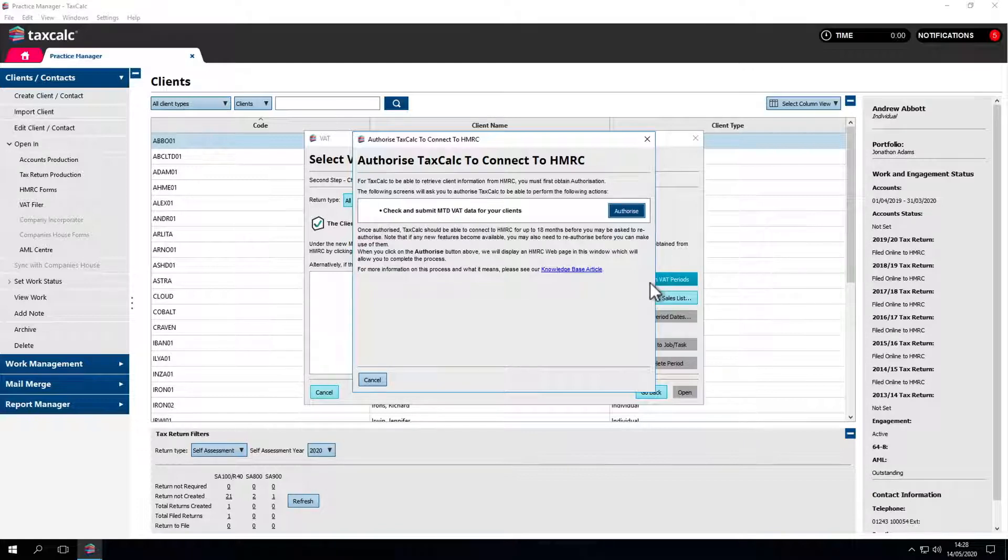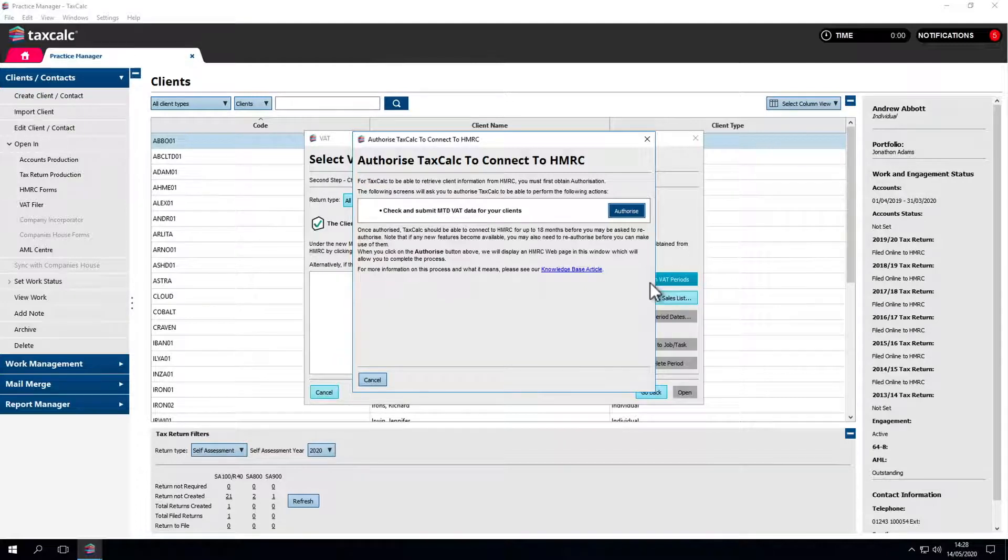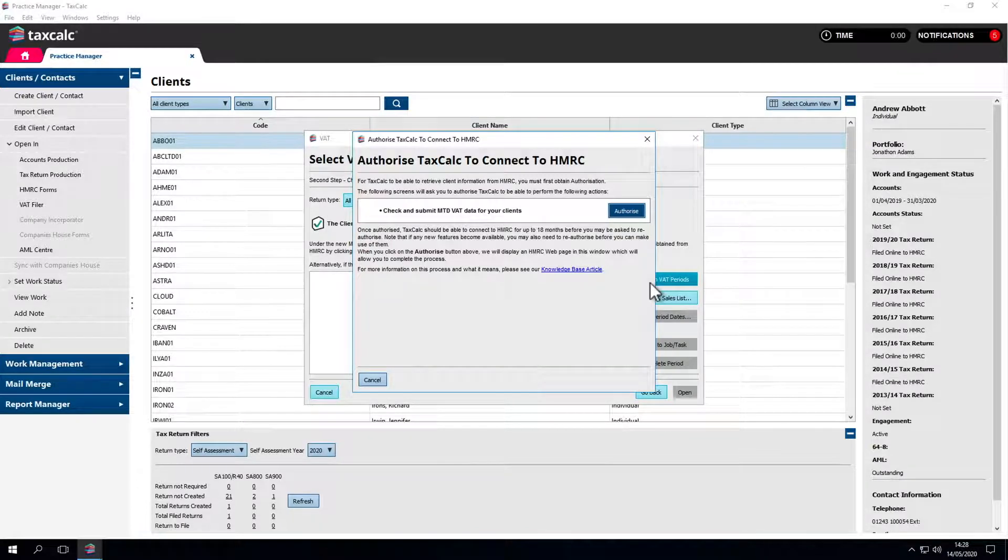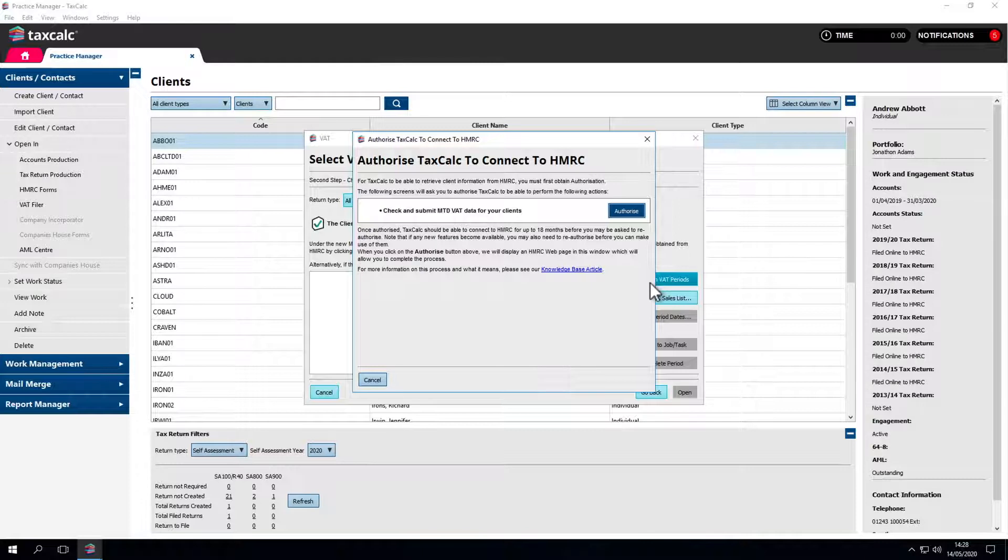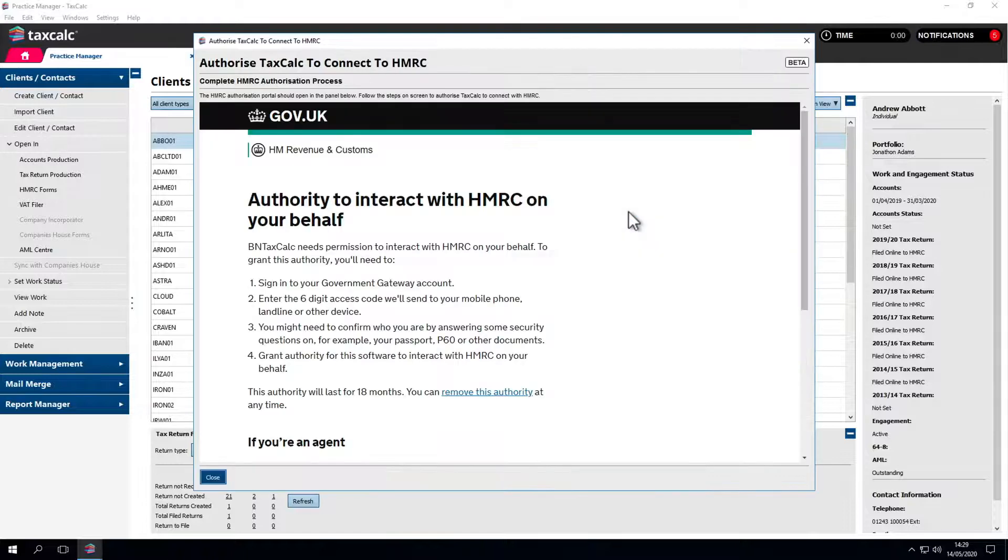Anything involving MTD requires you to authorize TaxCalc to work with HMRC's systems. You should only need to authorize TaxCalc every 18 months or if new functionality becomes available that you want to use. If you need to authorize TaxCalc, you'll see a window asking you to do so for MTD for VAT. Click on the authorize button to continue.